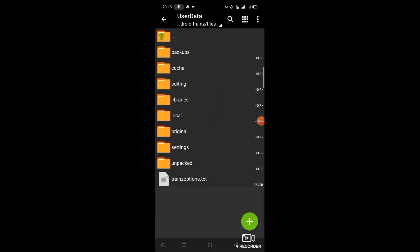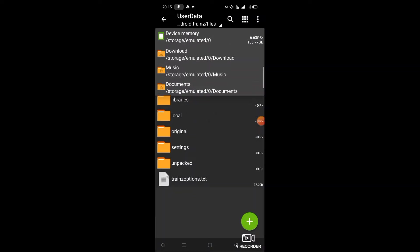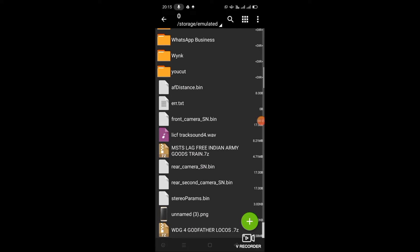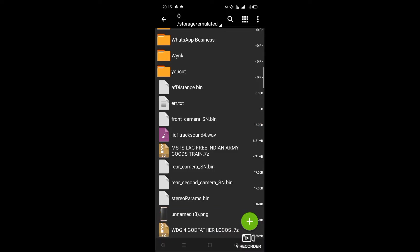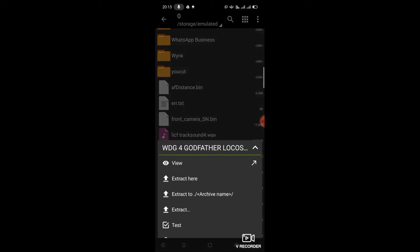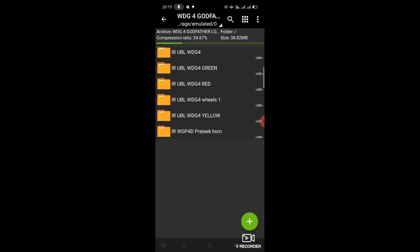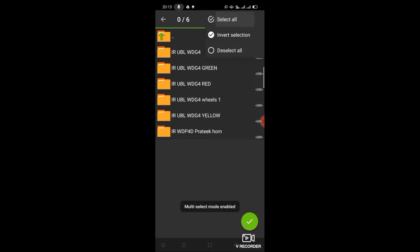I would like to give those coaches for a train simulator. First, you need to download these files which I have given in the description box — just download from there. Those are the WDG4 Godfather locomotives. Here you can see those are the files given in the description box.